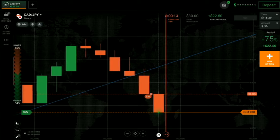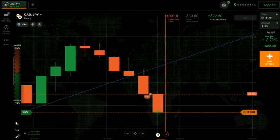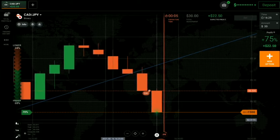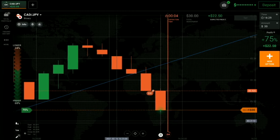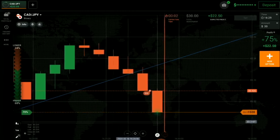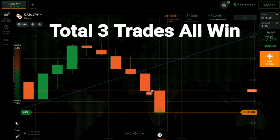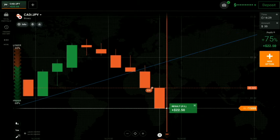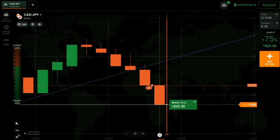You can see a winning trade — total three trades, all wins. My daily target is achieved.